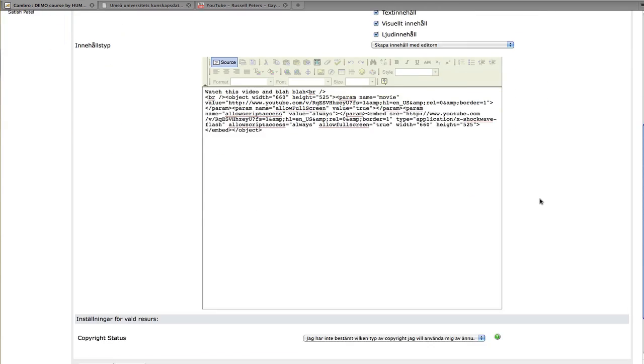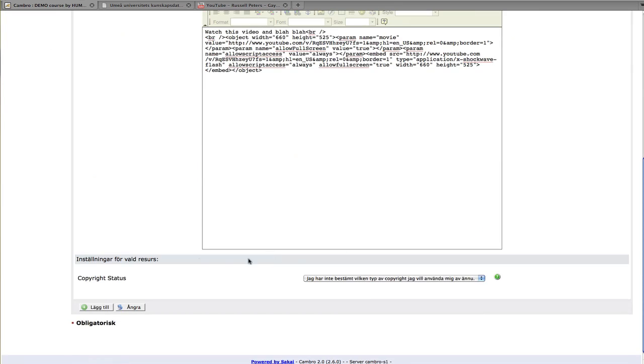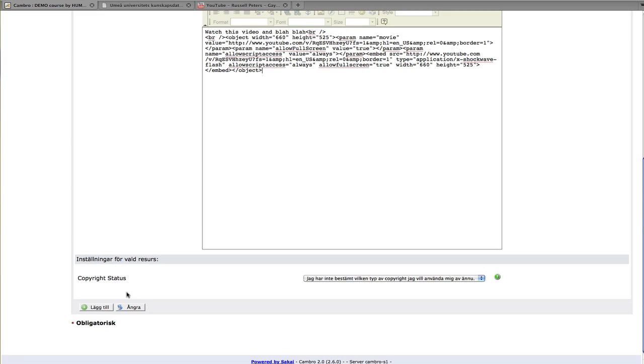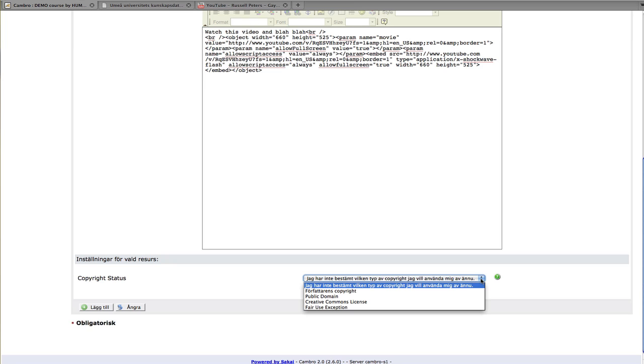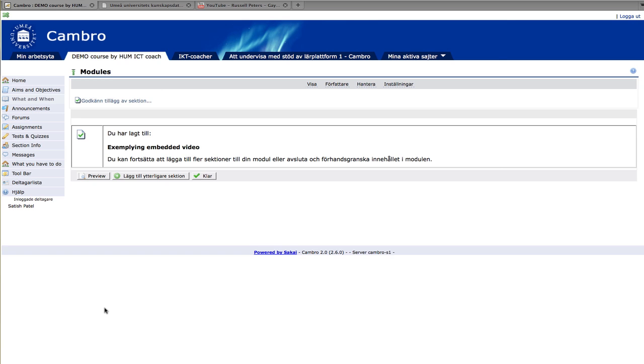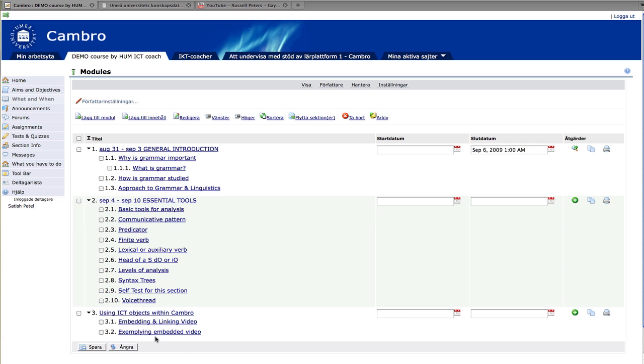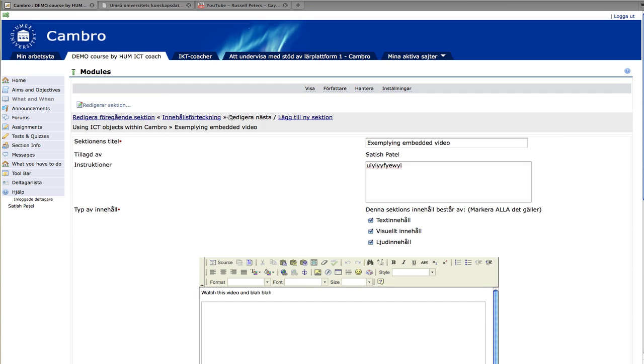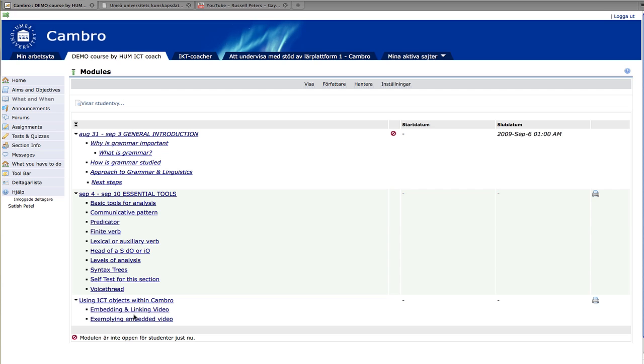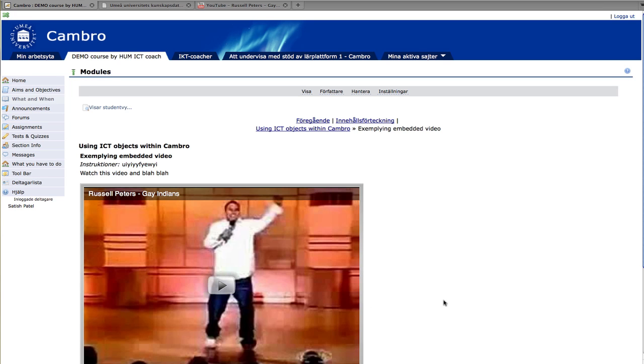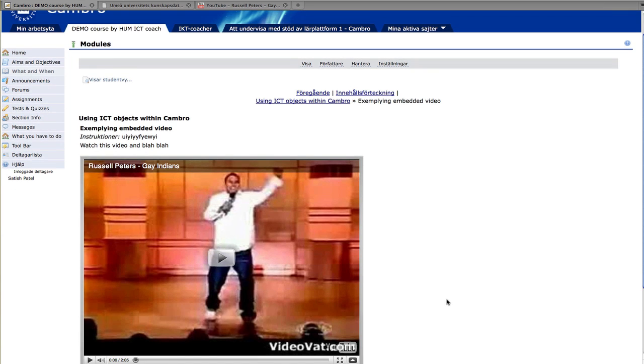And then I'm going to go to the bottom. There's a copyright status here. And you might want to consider that depending on which choose one of these, depending on which one you think is appropriate. And then click on here, add. And then we can just preview it or we can just click on close. And if we now click on this, and we go into the student view. And as you can see, there's an embedded video there. And you can then have that as a part of your course. So that's how you embed a video.